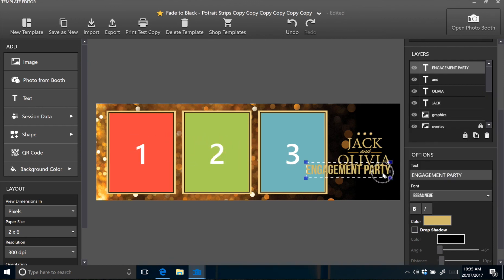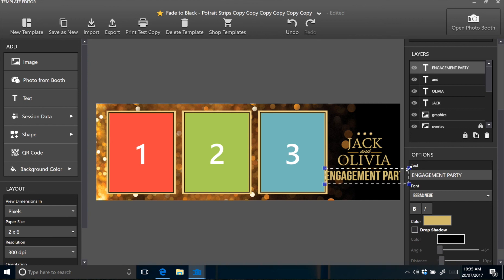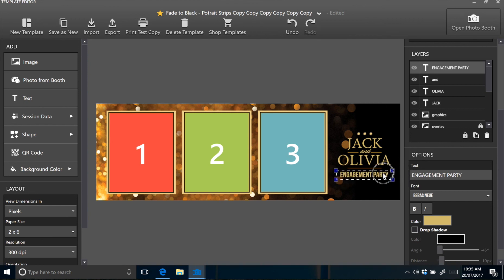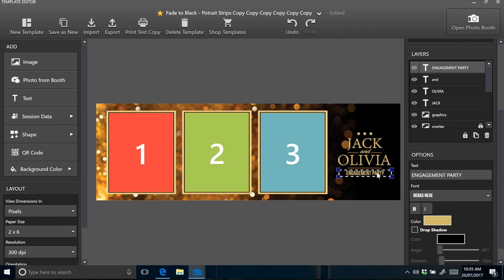Drag that across, and you'll just need to resize that a little bit. Just get it how you like it. Okay, that still might be a little big. Okay, that's just about perfect.